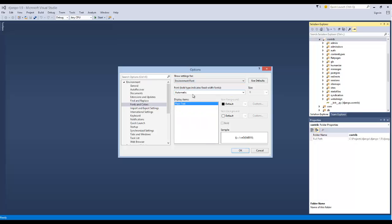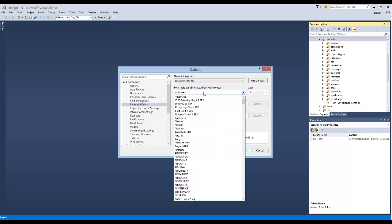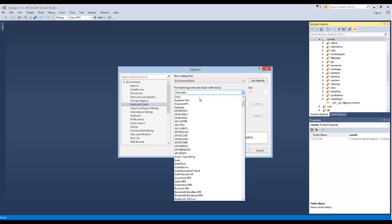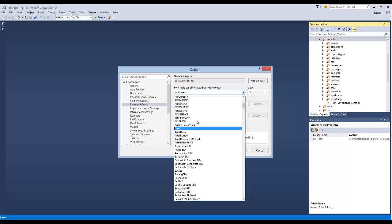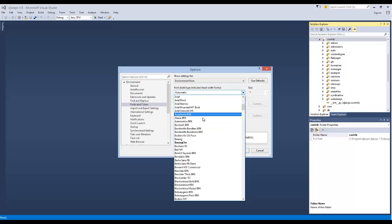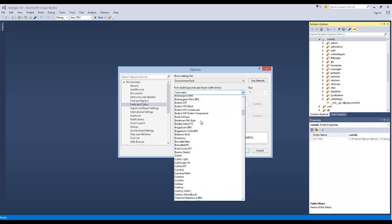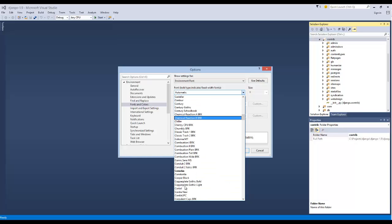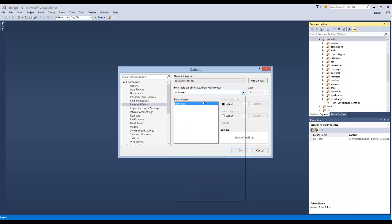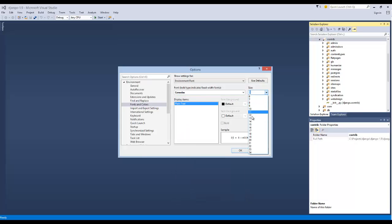This will actually change it for everything, but you have to change it off of Automatic Font Type. In here, I'll probably go with Consolas, which is Microsoft's actual proprietary font, I believe. I'm going to change this to something big, like 14.